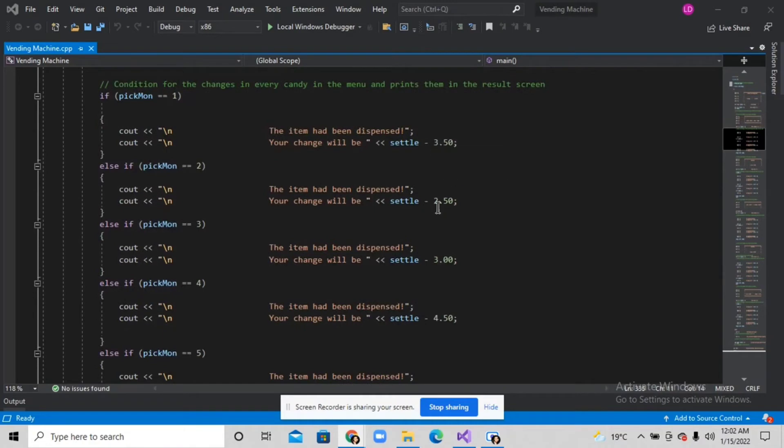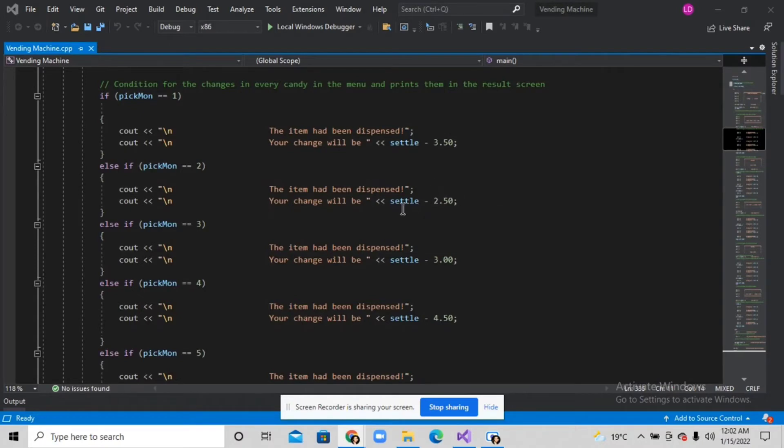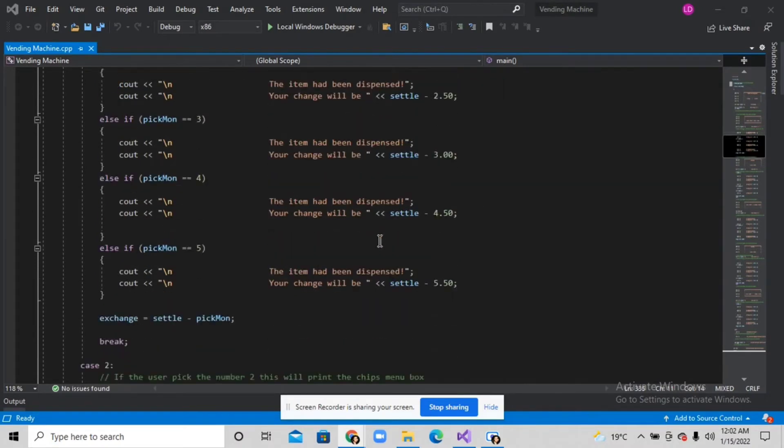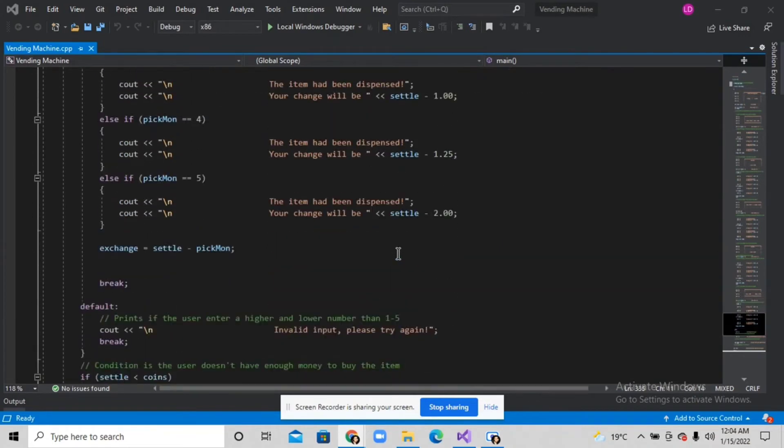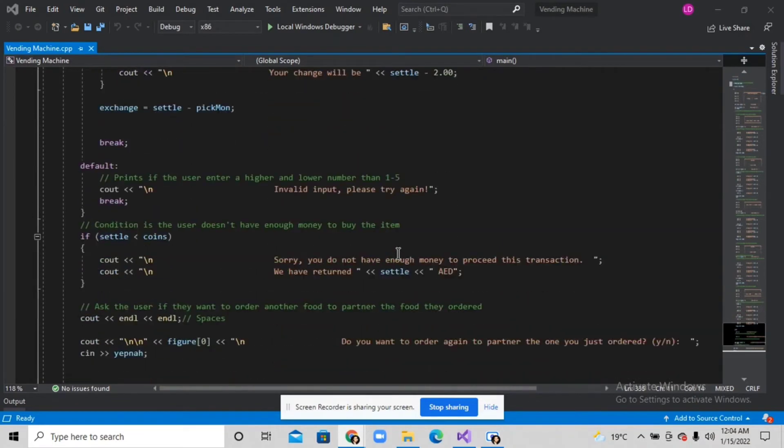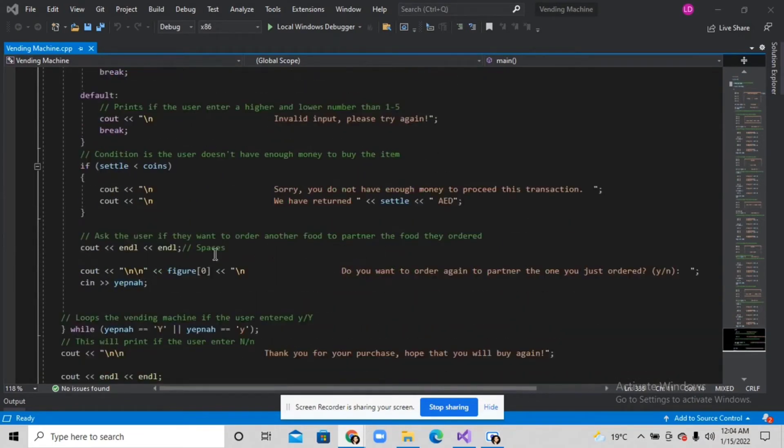It will subtract the price from the user's money. After that, this will print 'do you want to order again to partner the one you just ordered.'